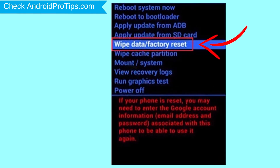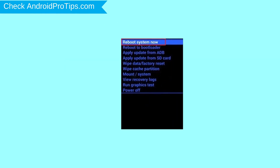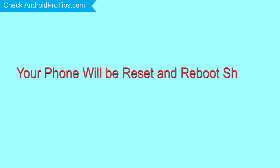Navigate with the volume buttons to select the wipe data and factory reset option, and press the power button. Next, select the yes option. Finally, select the reboot system now option. Your phone will be reset and reboot shortly.